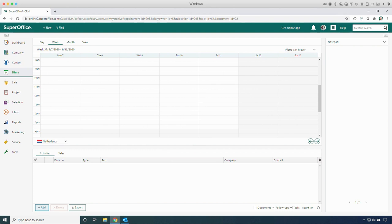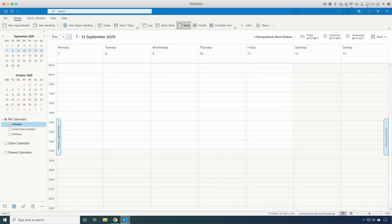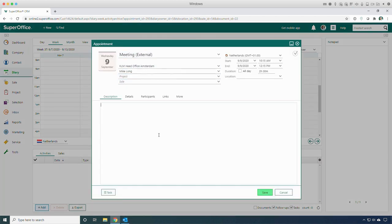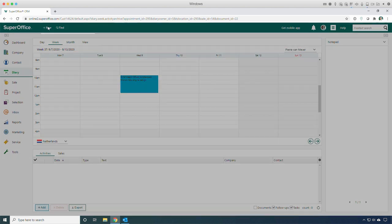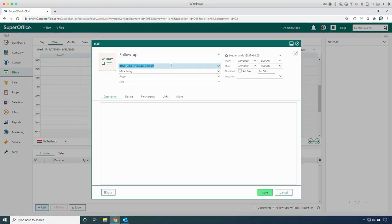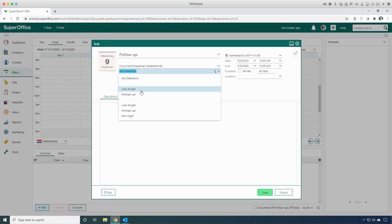Let me show you how the synchronization works. I have SuperOffice and Outlook running. Let's switch to SuperOffice and create an appointment and task. I'll create a new appointment for Mike, working at the KLM head office. I'll also create a task for Julie, working at Coca-Cola.